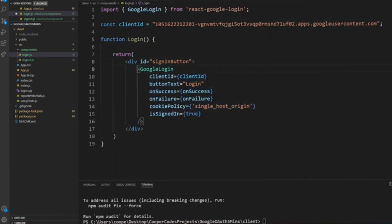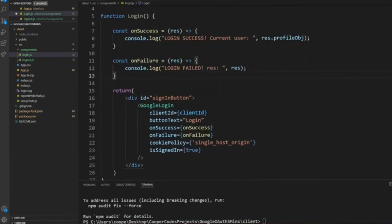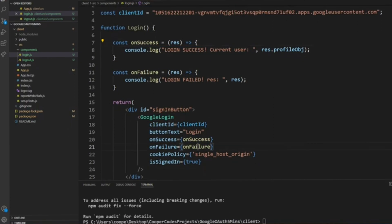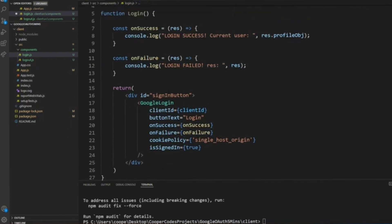I'll have this one pasted in the description. Now if you click on the login button, you'll have an on-success function and then an on-failure function. So we'll just have to paste it here. Don't worry, I'll have it pasted in the description as well.